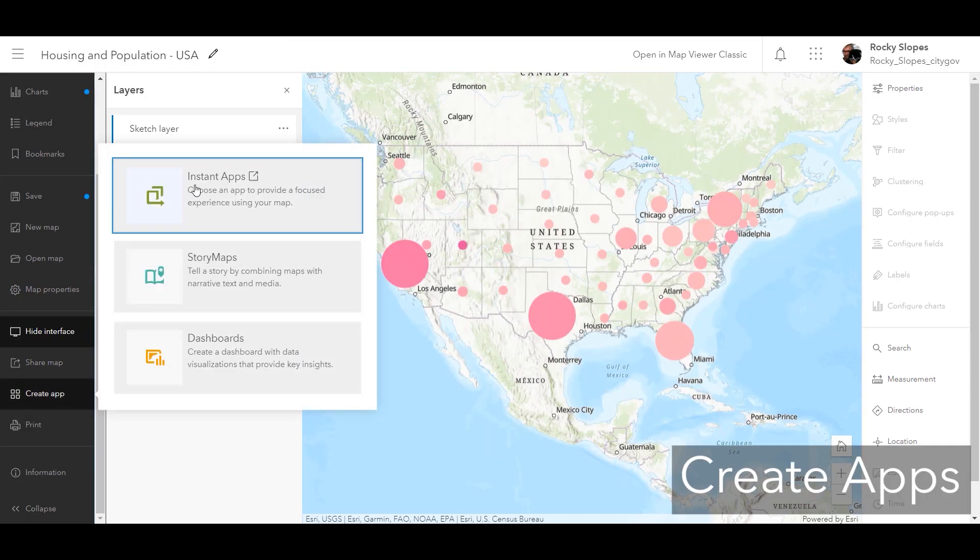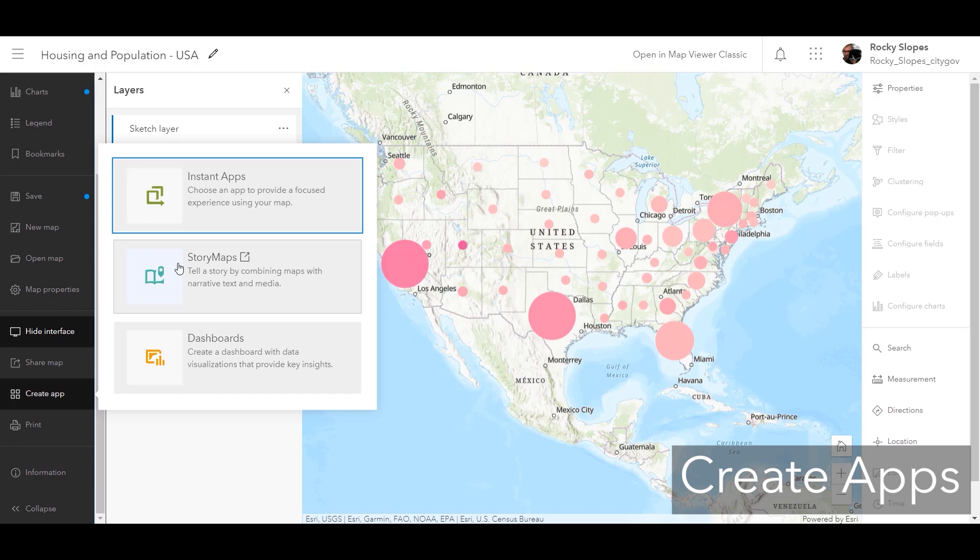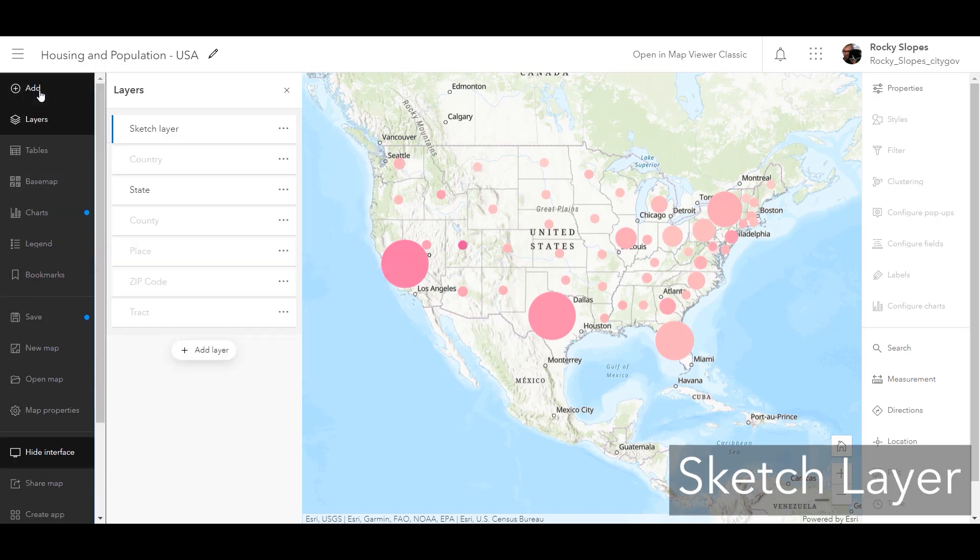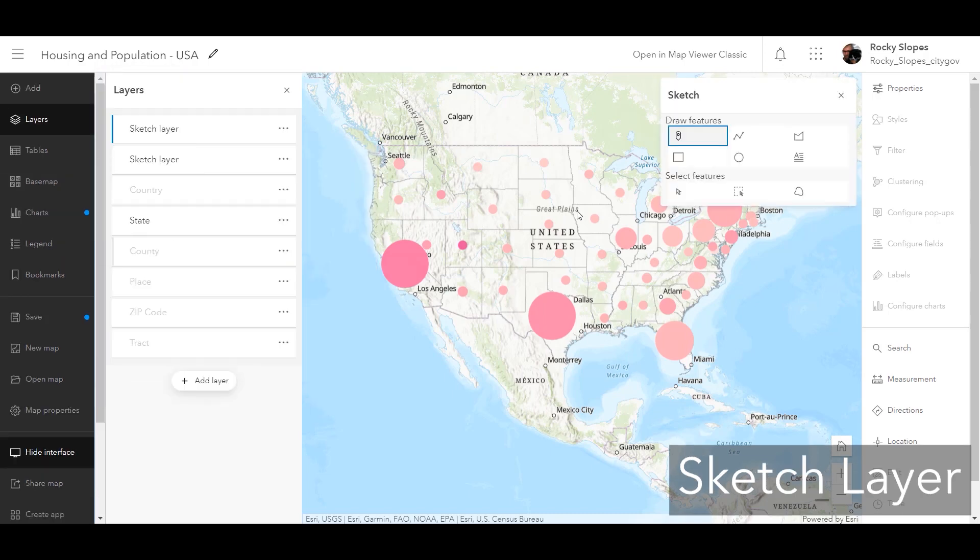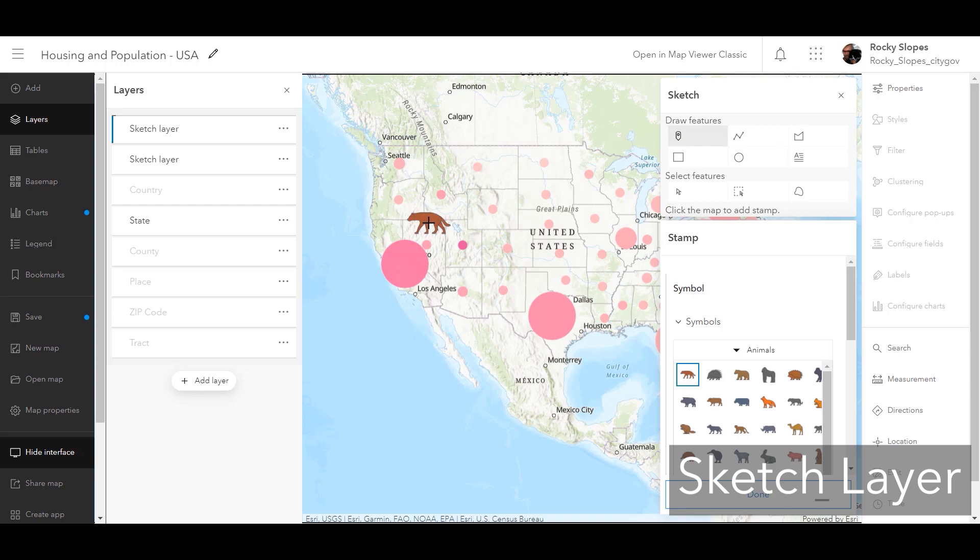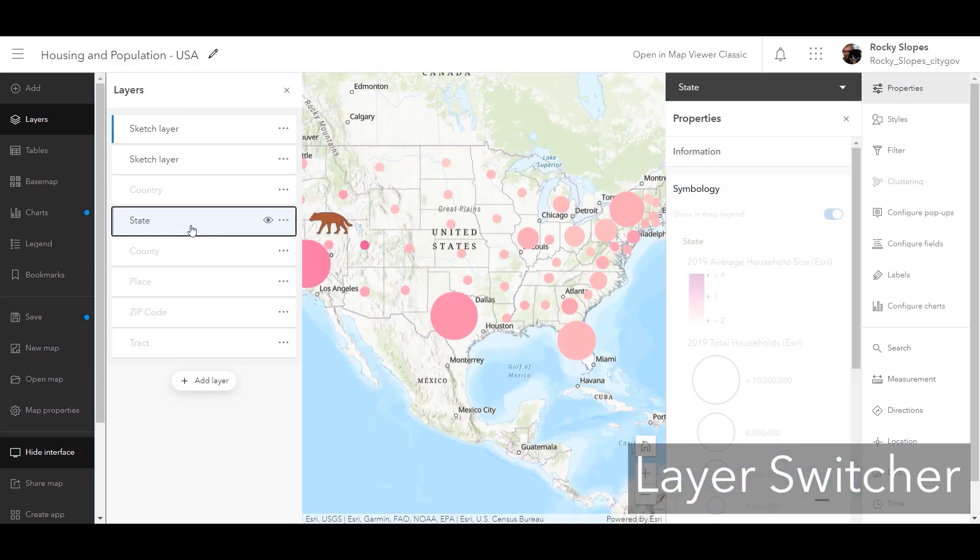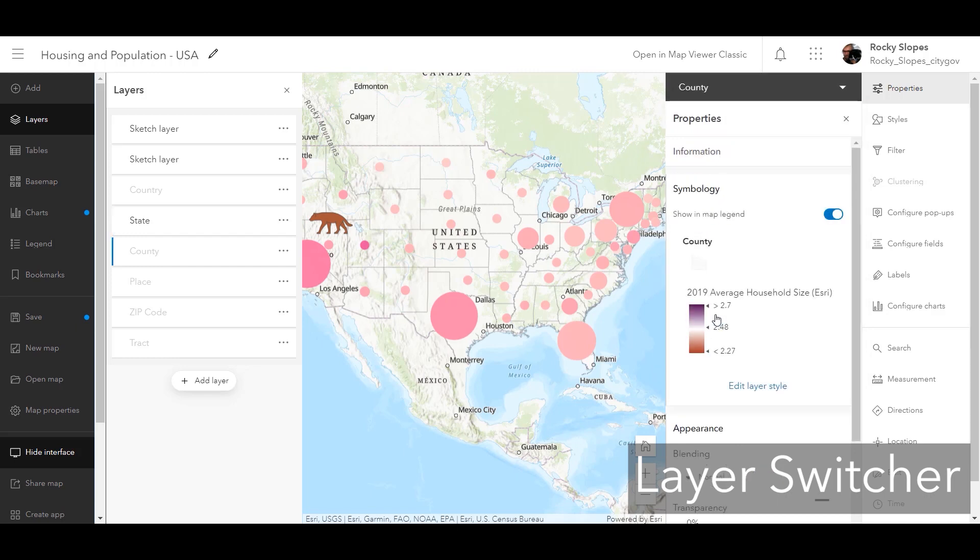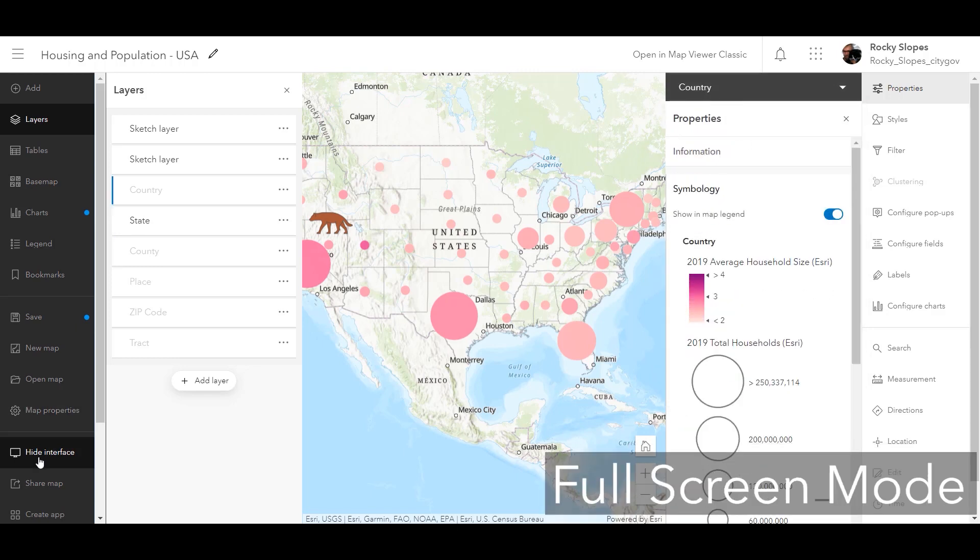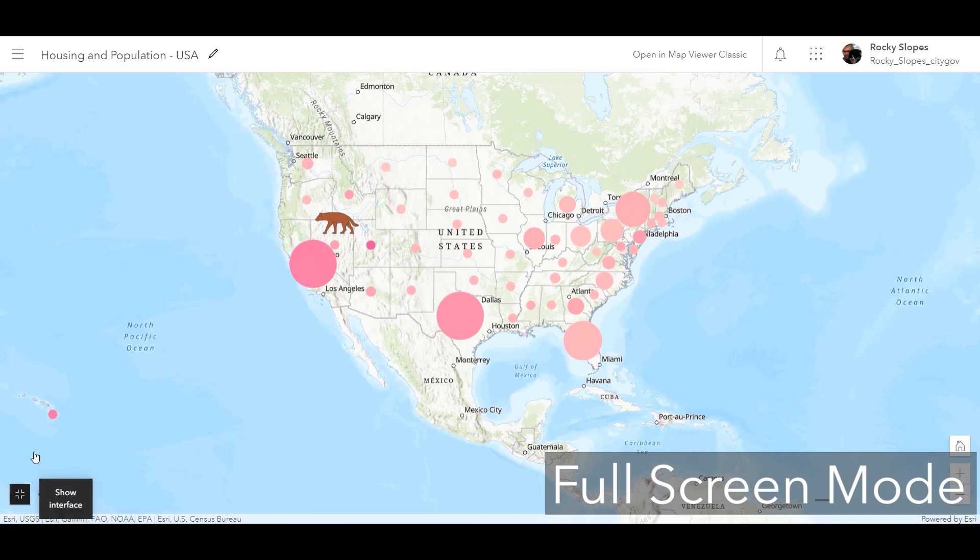Creating instant apps, dashboards, and story maps directly from the MapViewer. Drawing features and placing stamps anywhere on your map using a sketch layer. Conveniently switching between layers when styling multiple layers and configuring pop-ups with the new layer switcher. Expanding your map using full-screen mode.